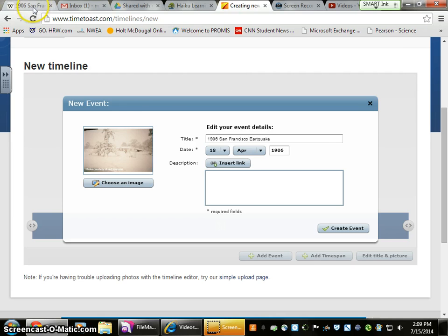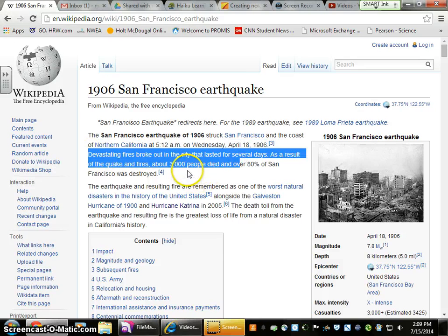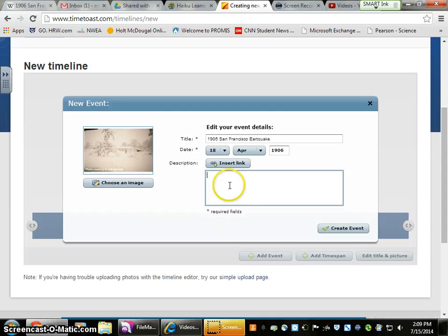If we go back to Wikipedia or another source you trust, we can get facts. Devastating fires broke out, about 3,000 people died, over 80% of San Francisco was destroyed — those are all facts. So I'm going to go back to my timeline, put a dash, and enter "over 3,000 people died."